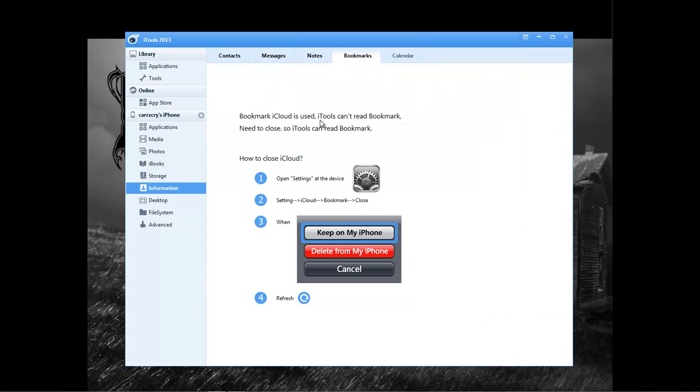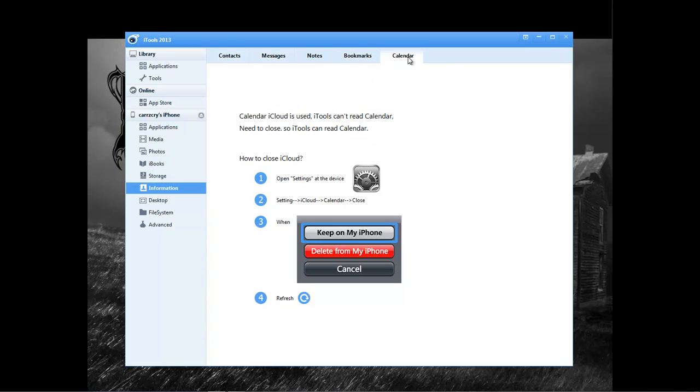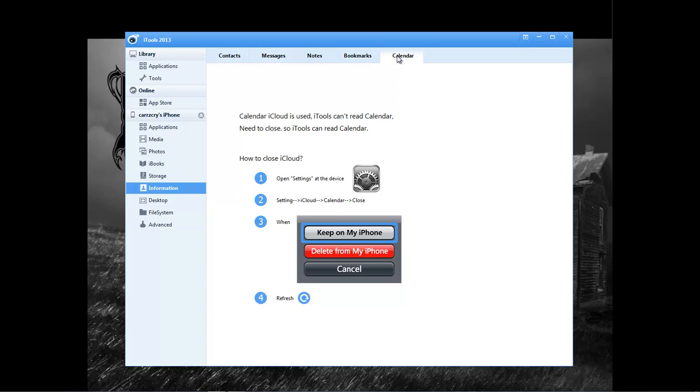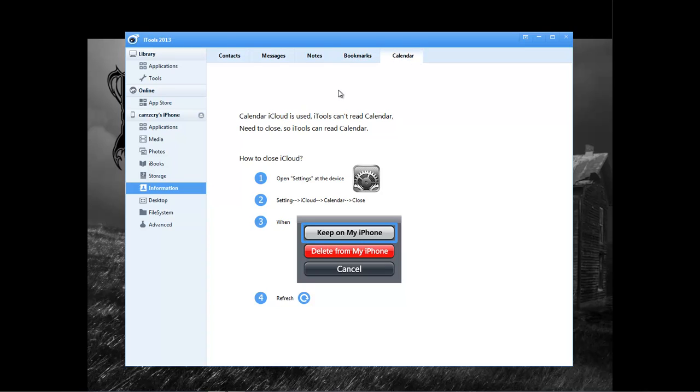Bookmark iCloud is used. iTools can't read bookmarks. Need to close so iTools can read bookmarks. Okay, I'm not really concerned about that. So then we come over here to the calendar, and the same thing. Both of these right here, the only way you can access these two features within iTools is to close out of the iCloud for bookmarks and the iCloud for the calendar in order for iTools to access both of them applications.